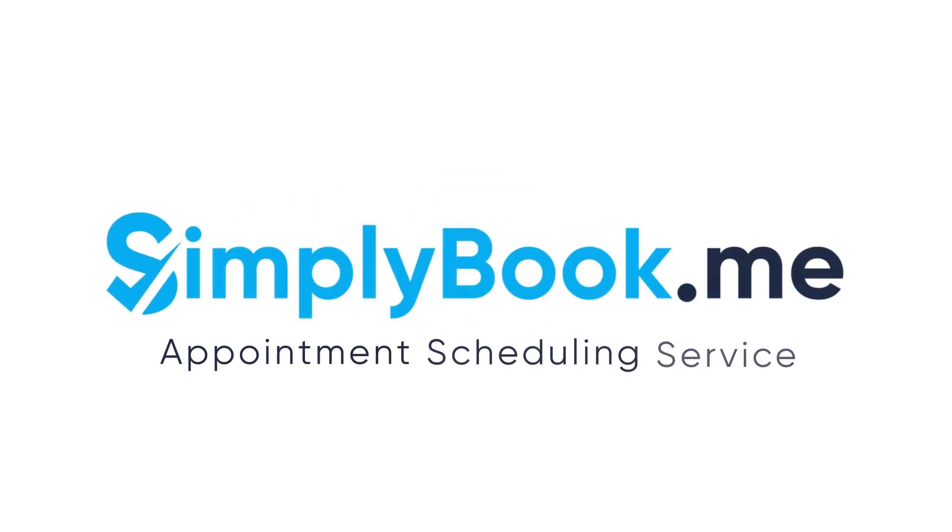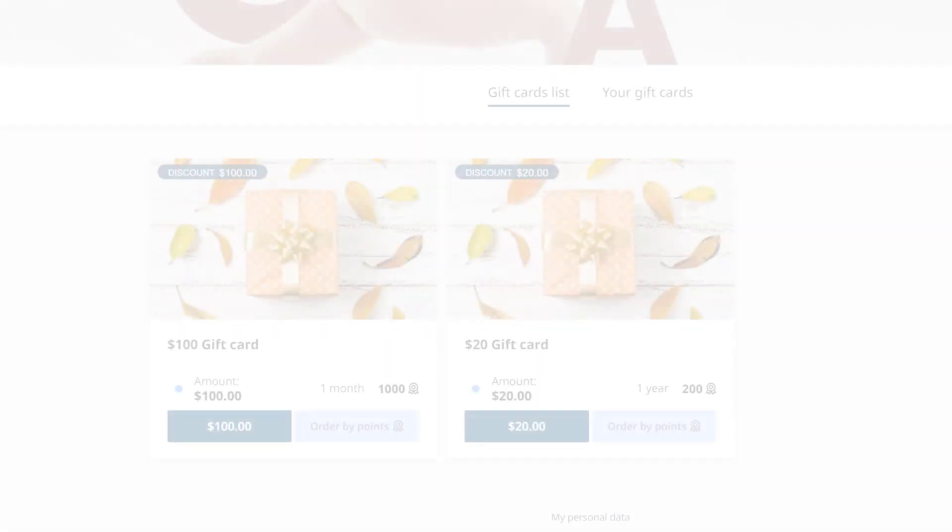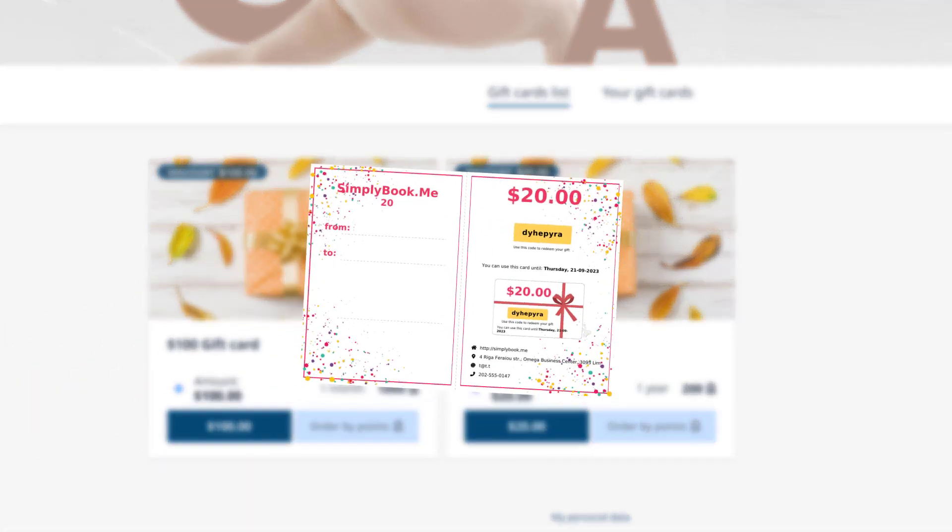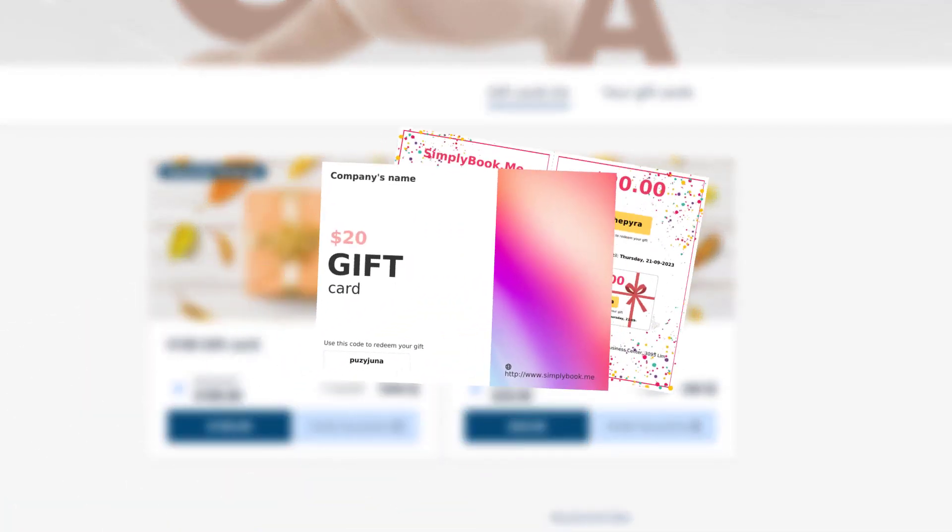In this video we'll take a look at how you can use custom coupons and gift cards to boost your sales and attract new clients.